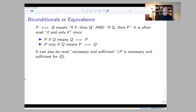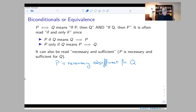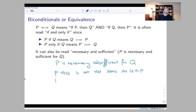Sometimes you'll also see 'necessary and sufficient' used in this situation. From our discussion of if-then, the words necessary and sufficient give you the different directions of the implication, so 'necessary and sufficient' gives you both directions. To hammer this home: P implies Q is not the same as Q implies P, but P if and only if Q is the same as Q if and only if P.